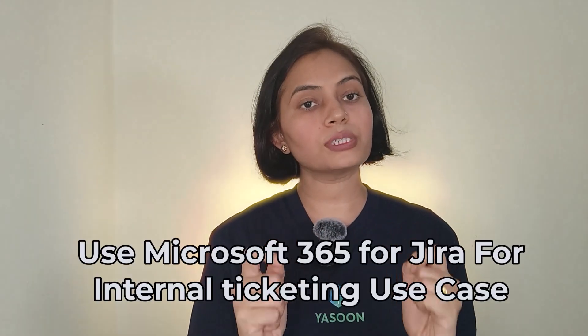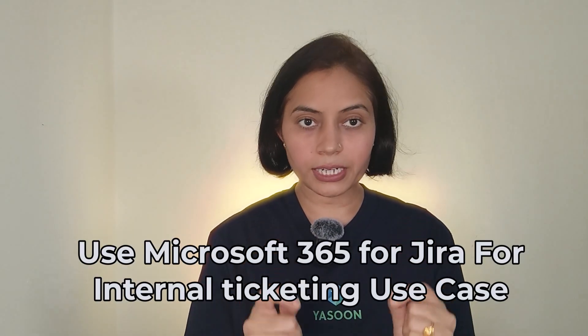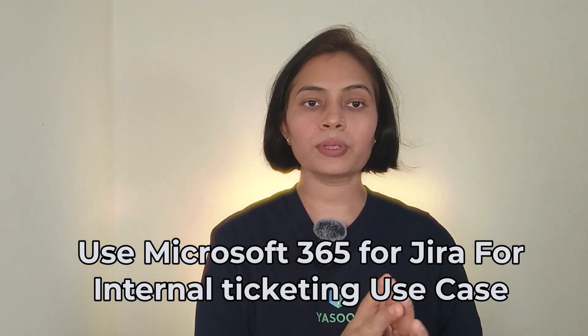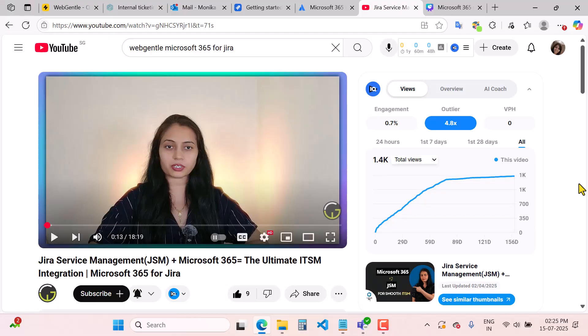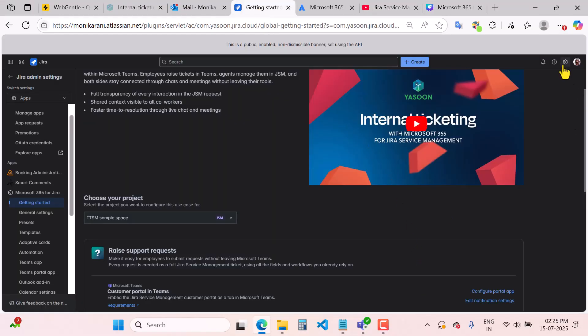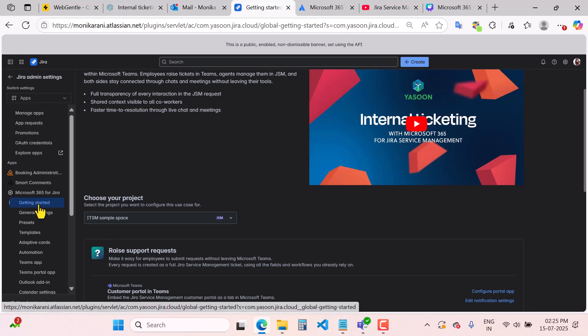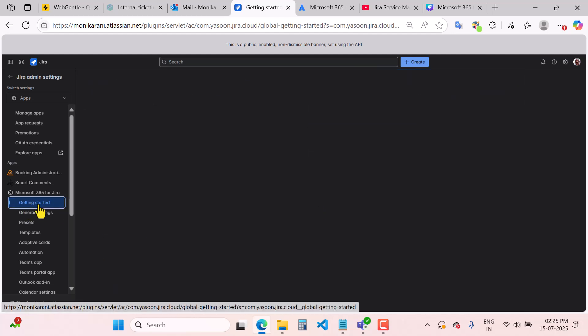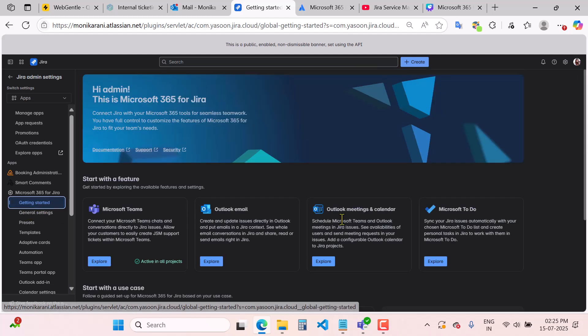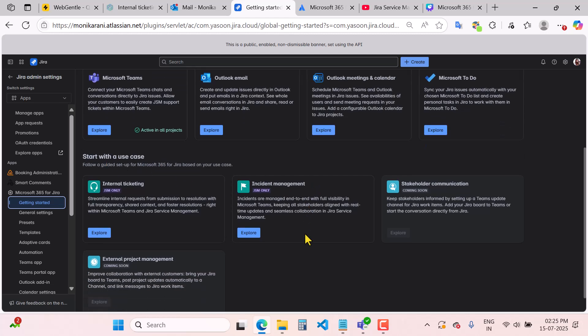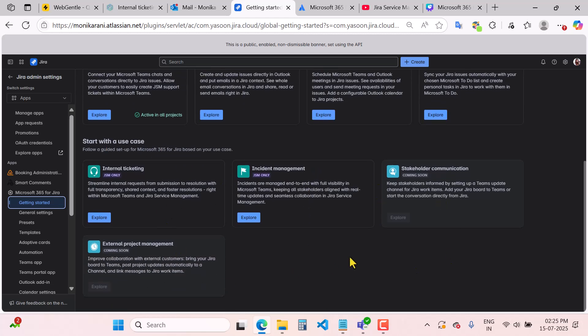But for this video, we are focusing specifically on how to use this app for the internal ticketing use case from request to resolution. So after installing this app, you will come to the settings, then app settings, then click on 'Getting Started.' When you click on 'Getting Started,' you come to 'Start with a Use Case.'